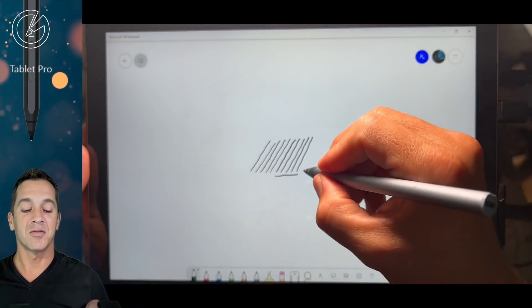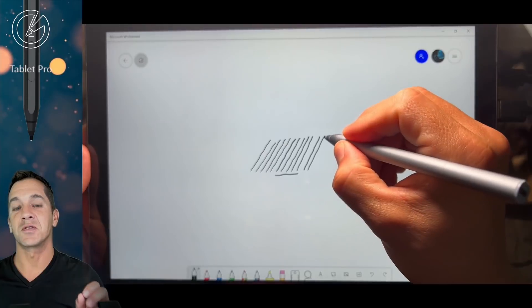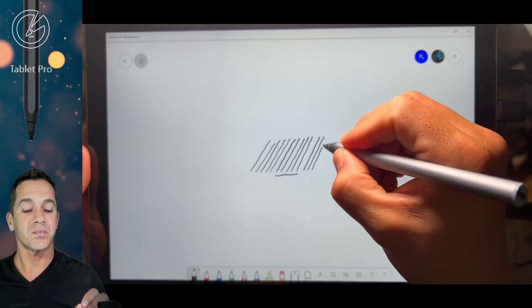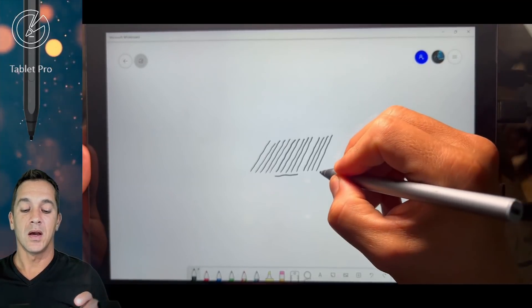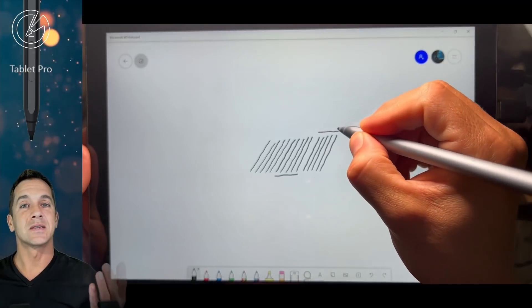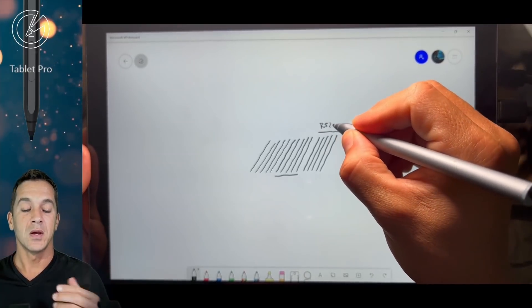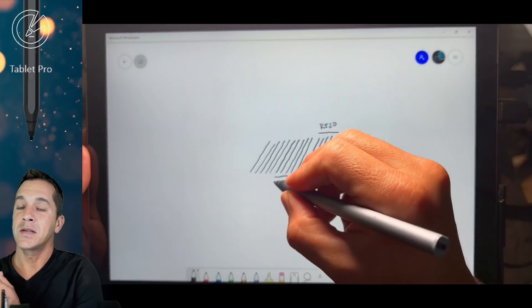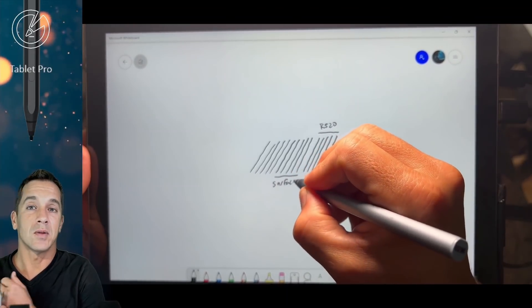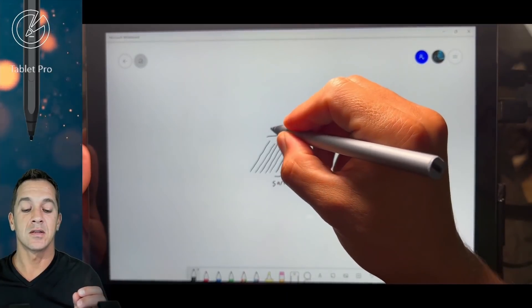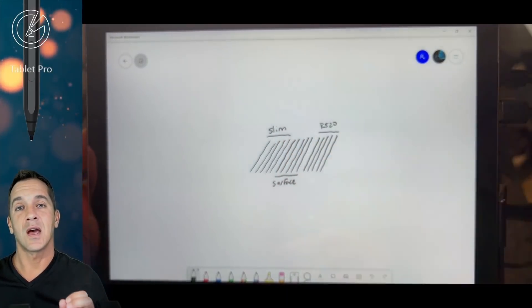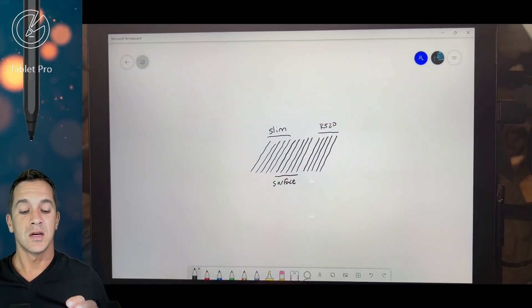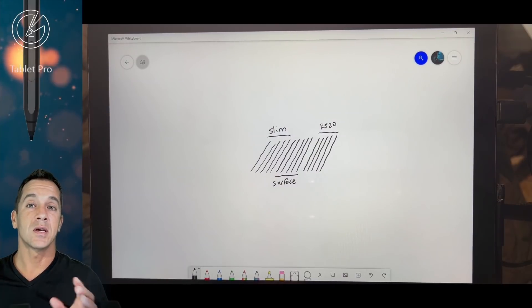All right, this is the Renezer R520. The last one was the standard Surface Pen, and the first one was obviously the Slim Pen 2. Now, I like this Slim Pen 2, how light it is. It fits nicely in the hand. The Surface Pen is heavier and seems to have worse jitter.